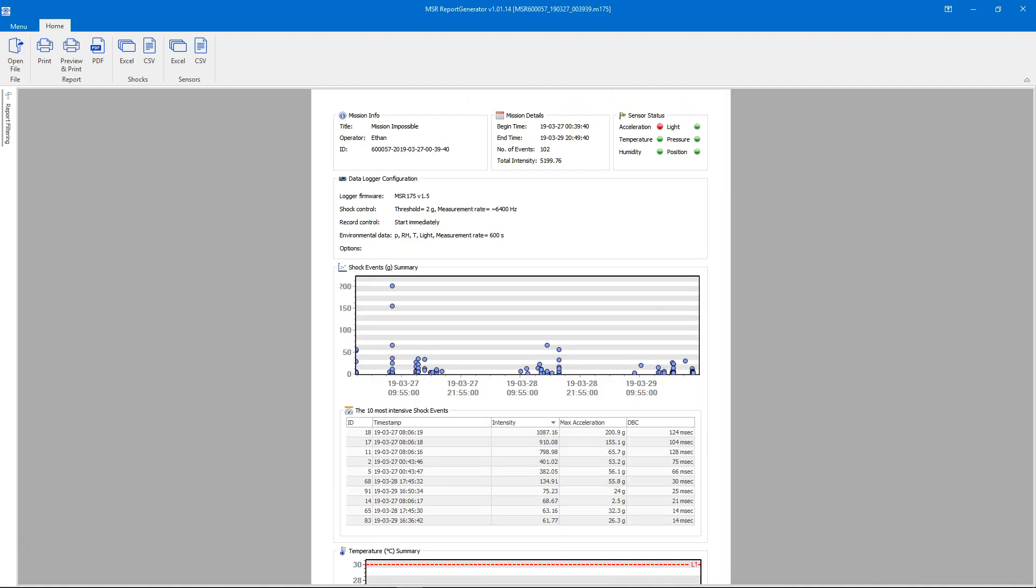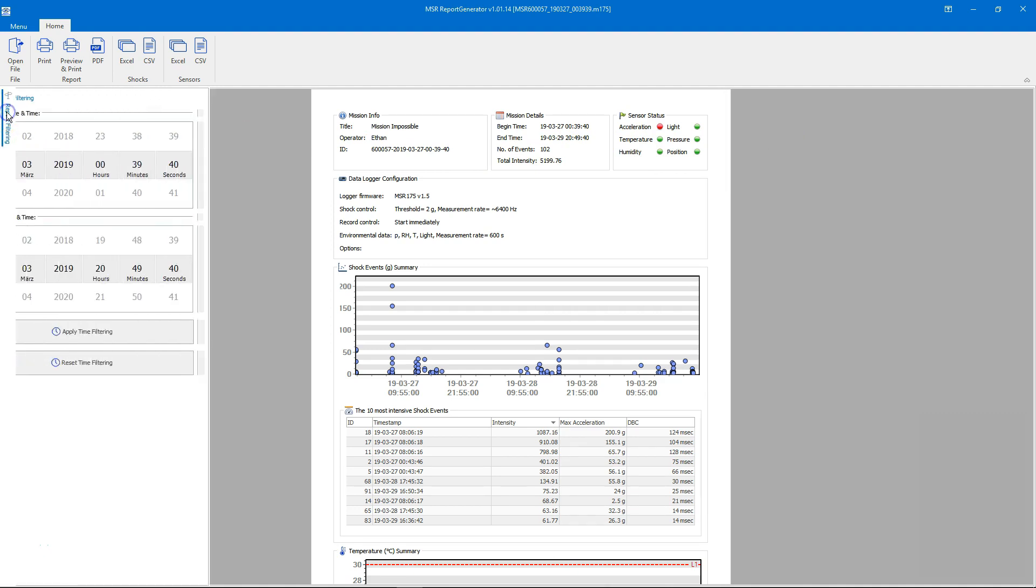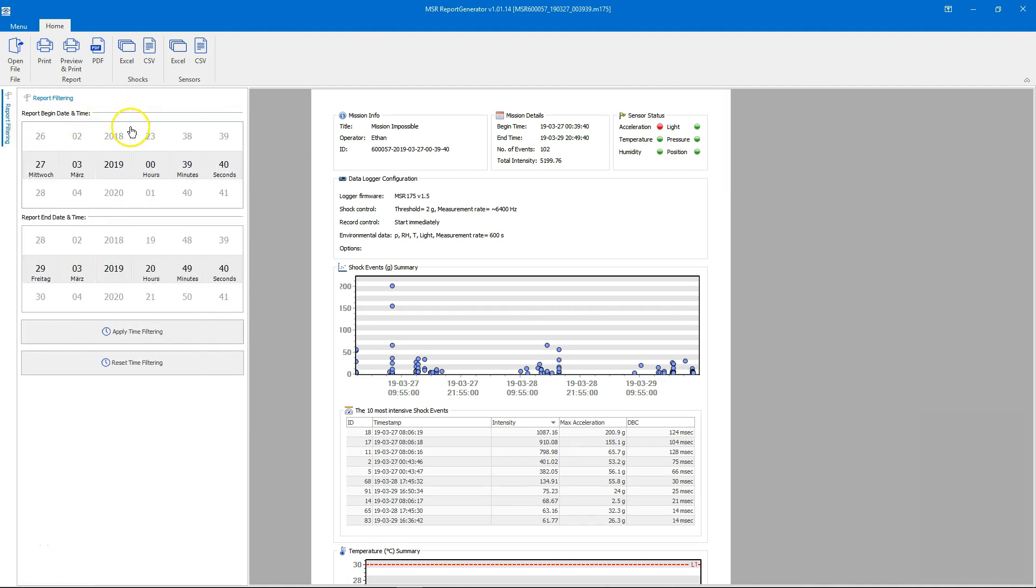The report generator provides us with a time filtering option in case we want to limit the displayed data to a specific period of the mission.